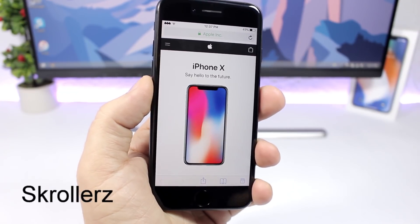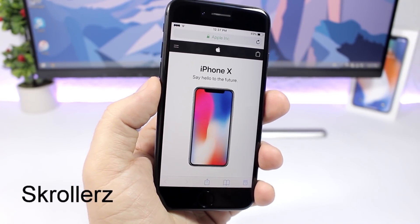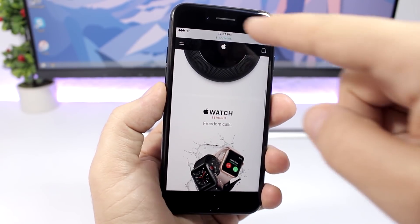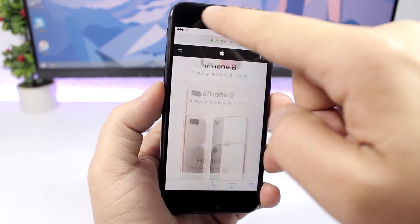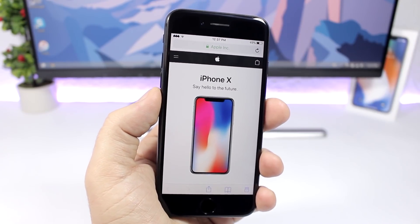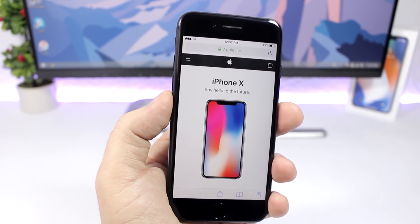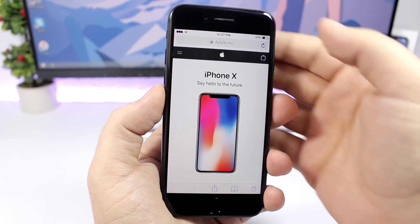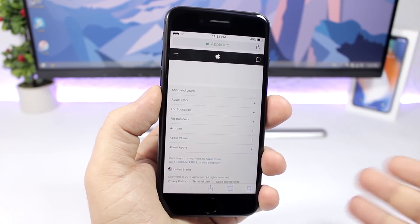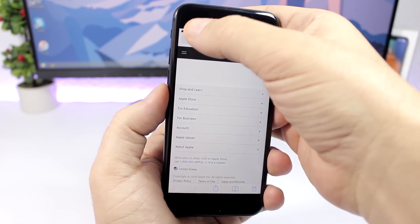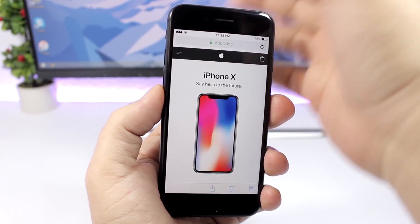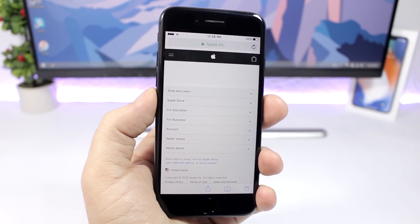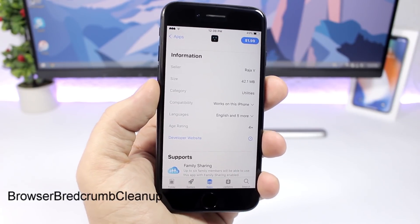Scrollers is a very useful tweak that I really enjoy. On a web page, you know on iOS you can tap the status bar to jump to the top. But with Scrollers, if you want to go to the bottom of the page, all you have to do is tap on the right side and it takes you to the bottom. Left side goes up, right side goes down — as easy as that.